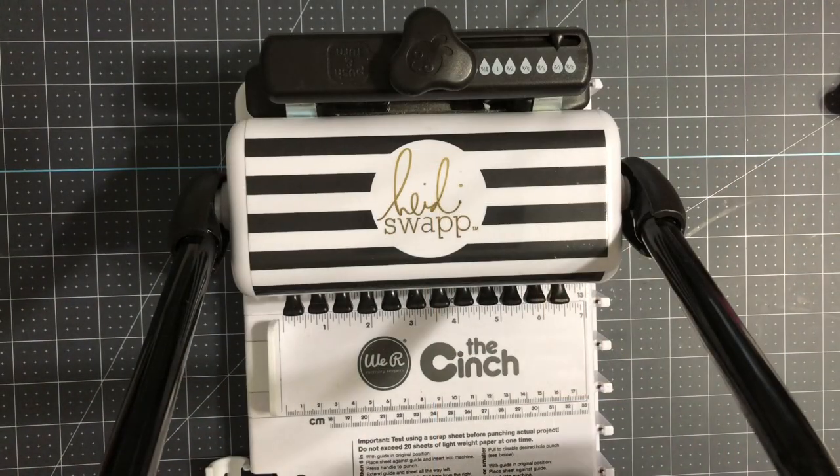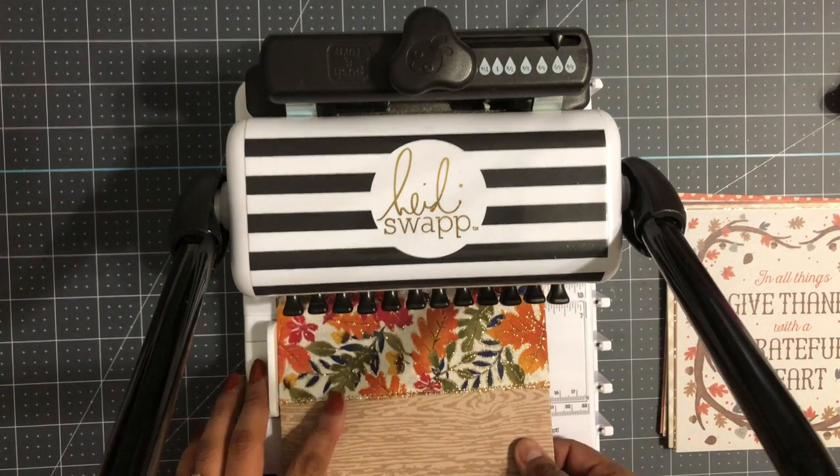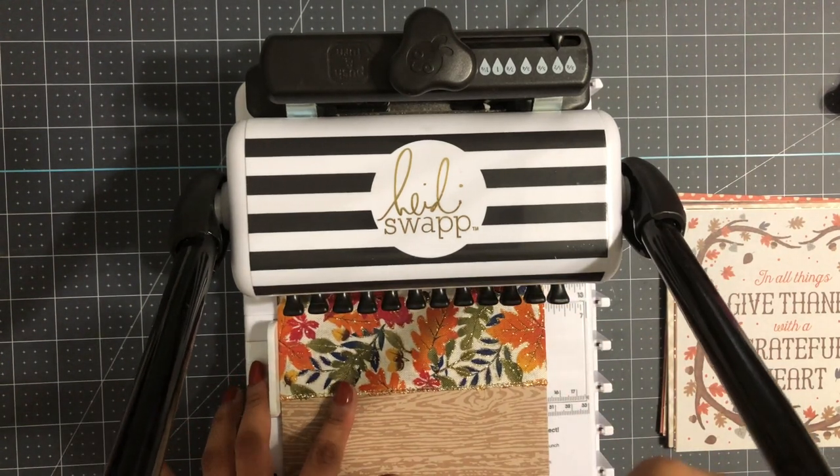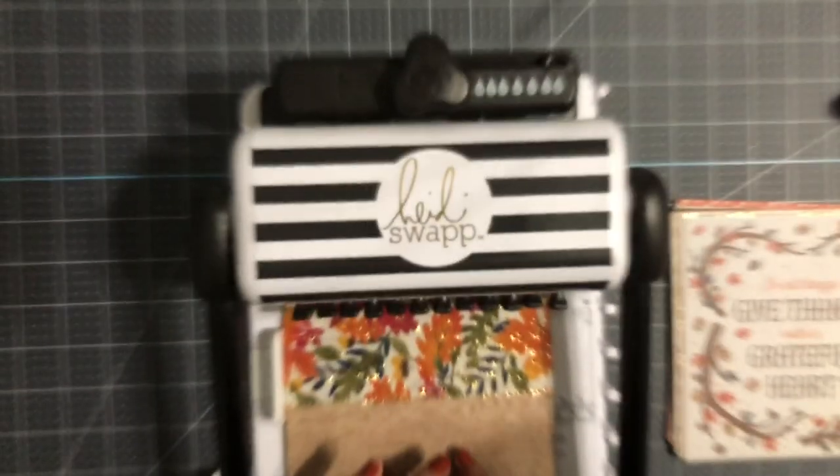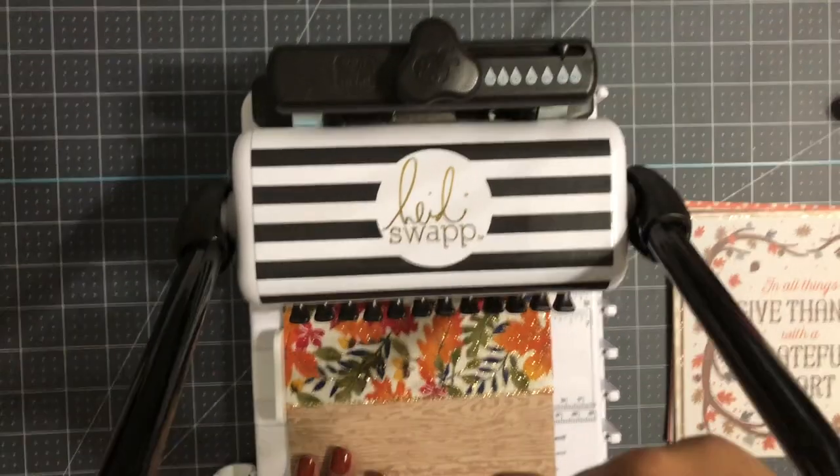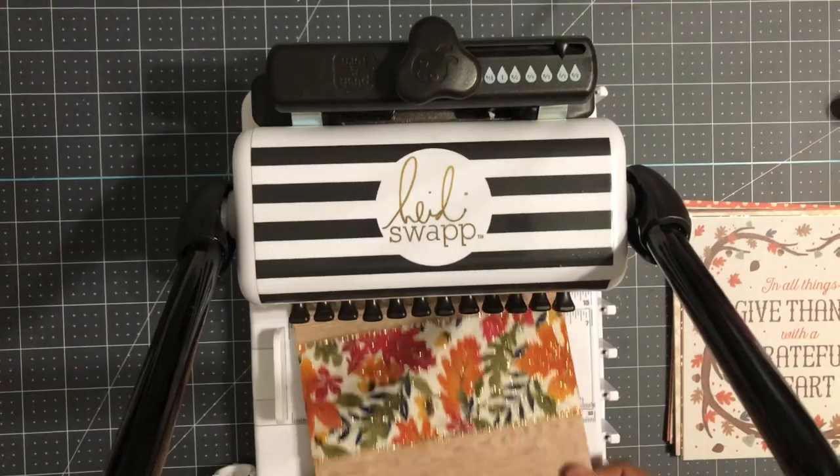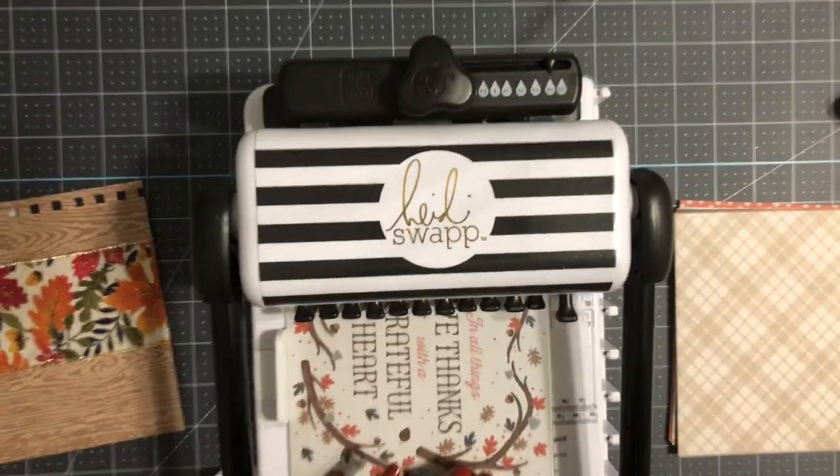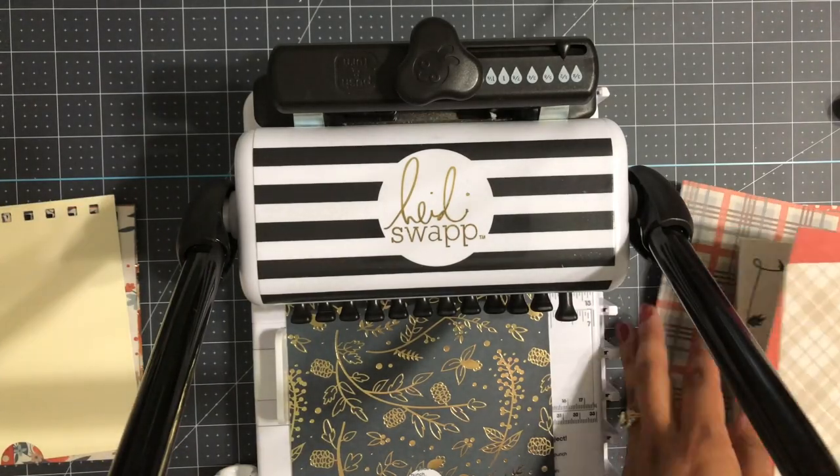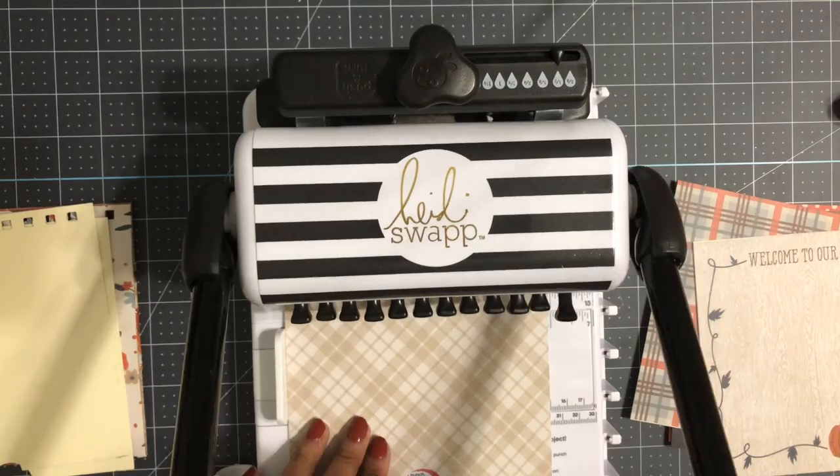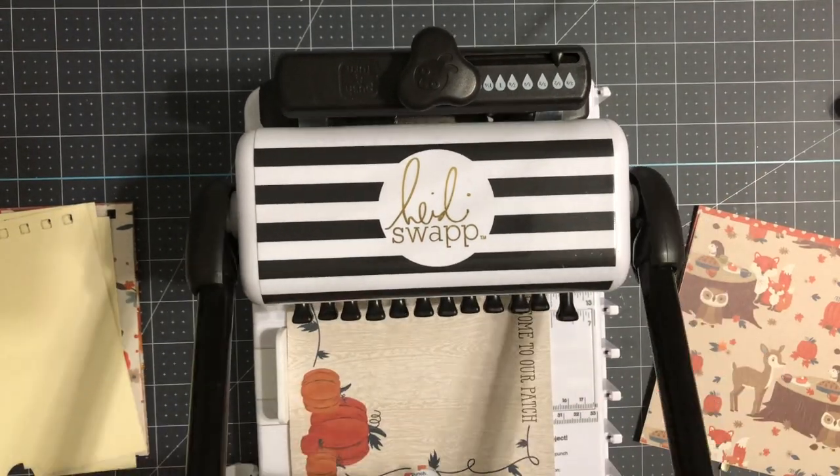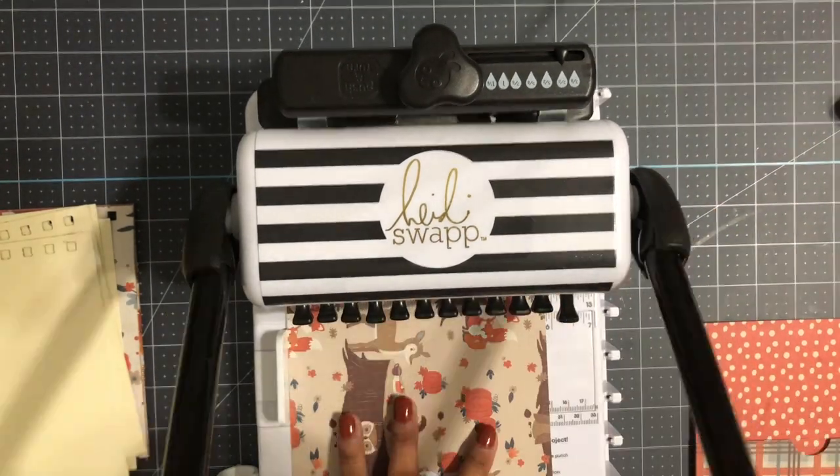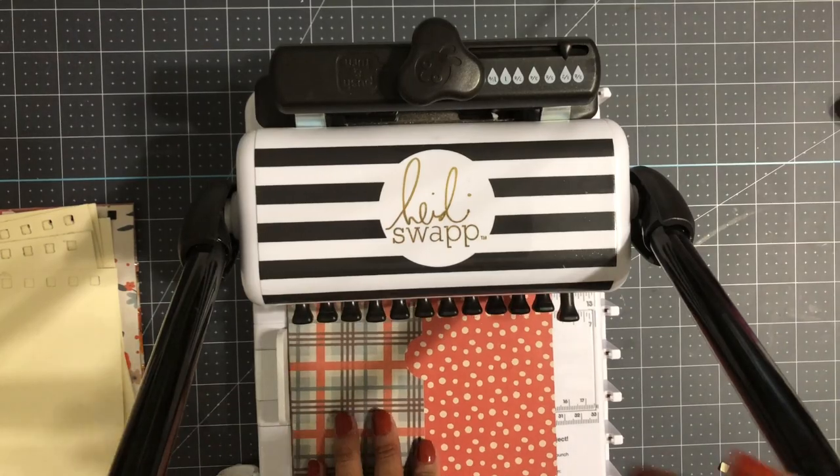Next, I'm going to use this cinch by We Are Memory Keepers. I'm going to go ahead and punch out the cover first, then I'm going to punch out my side pockets, and lastly the back of my book.